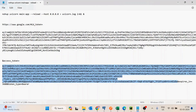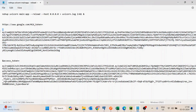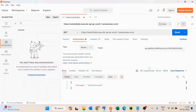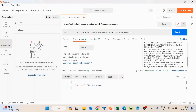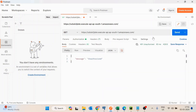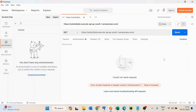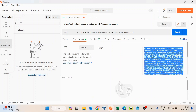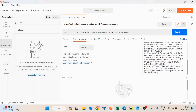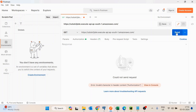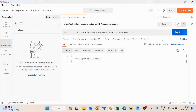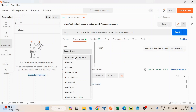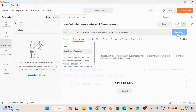For the Bearer token, I'll copy the ID token and paste it in. There was a wrong character at the end — after fixing that and sending the request, you can see the APIs are working fine now.